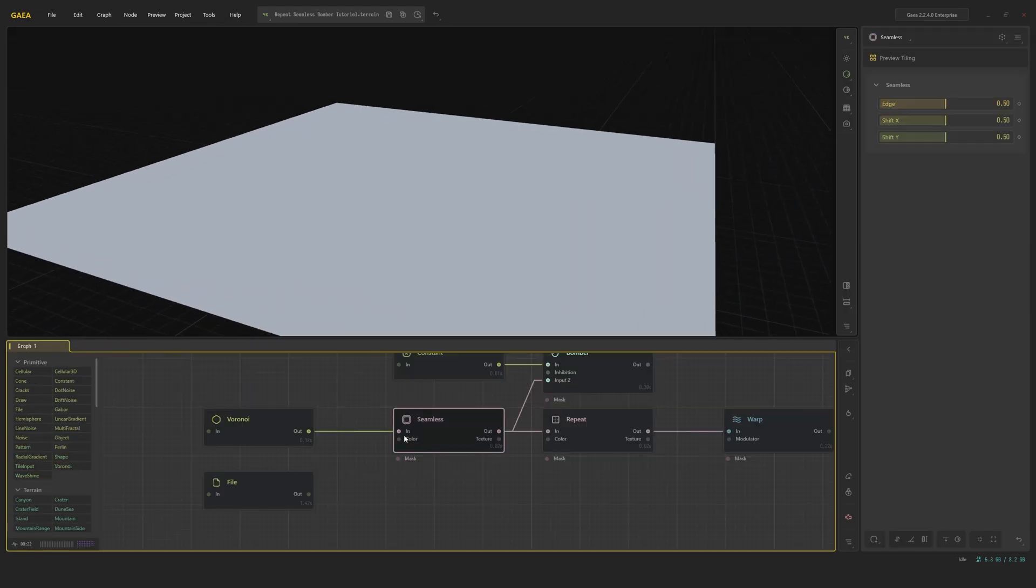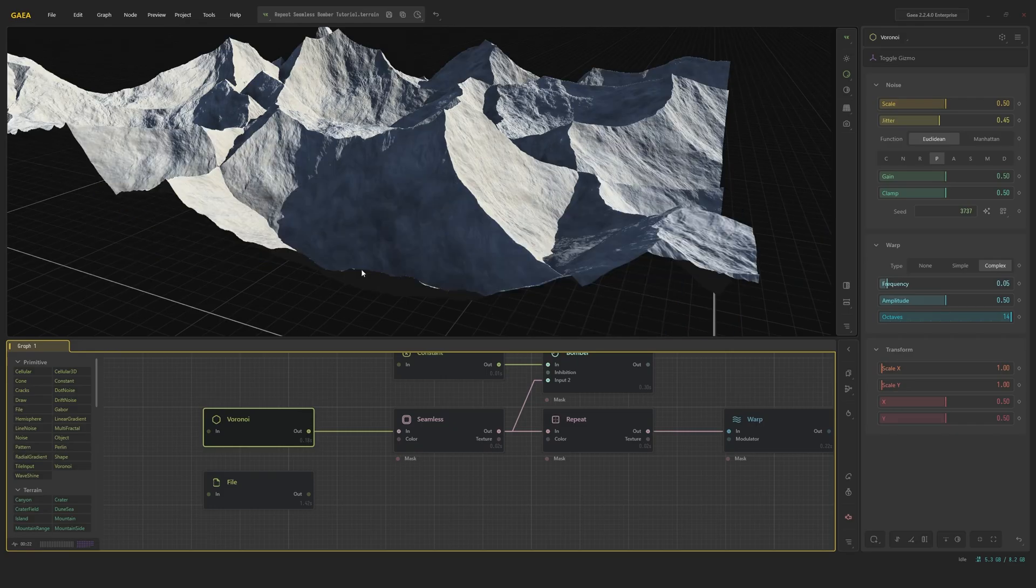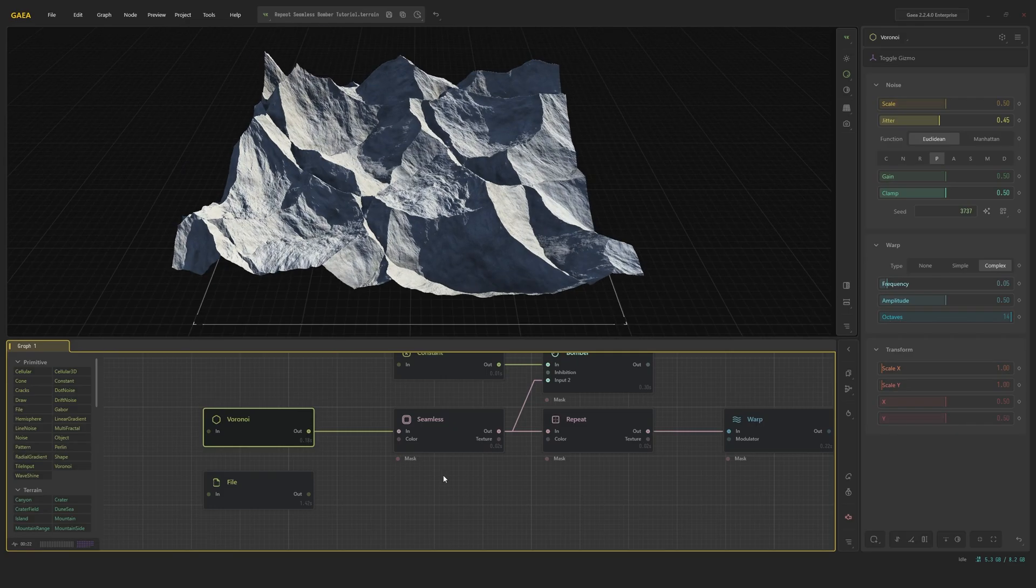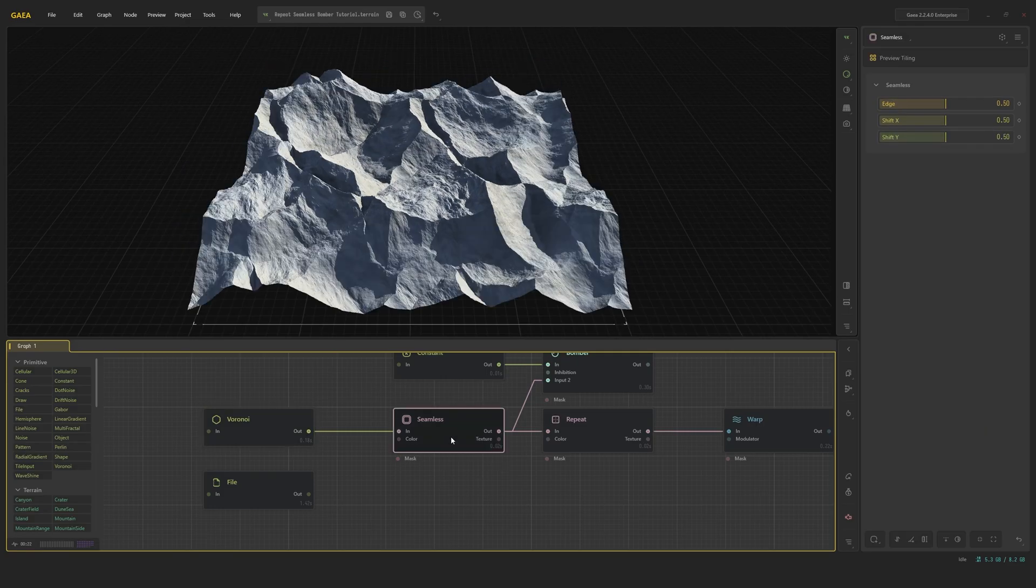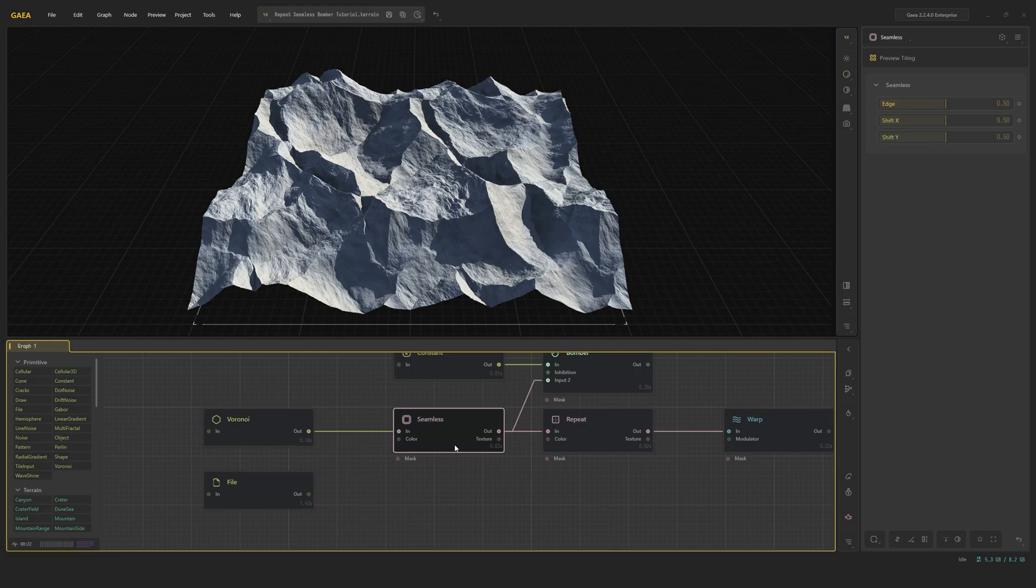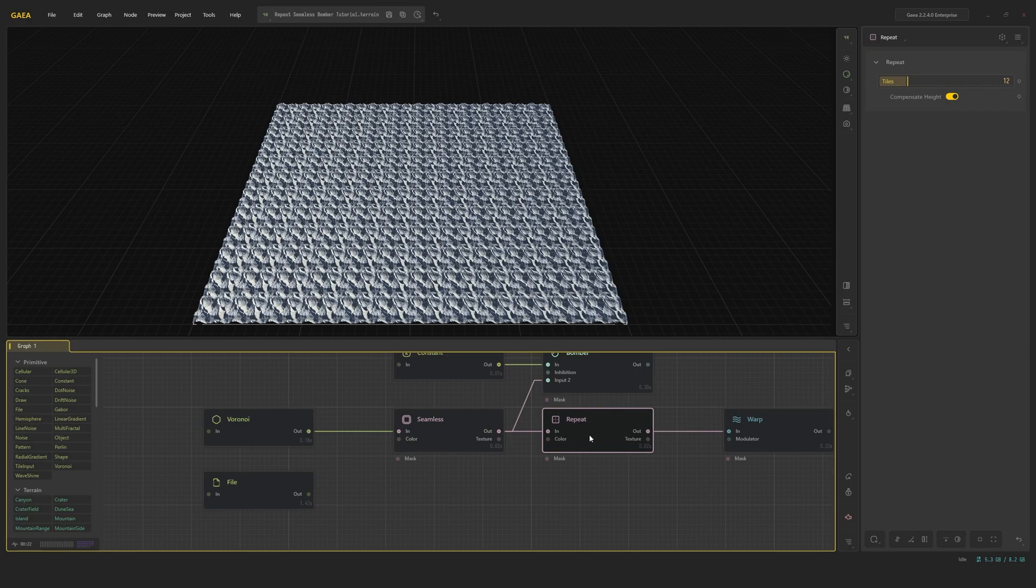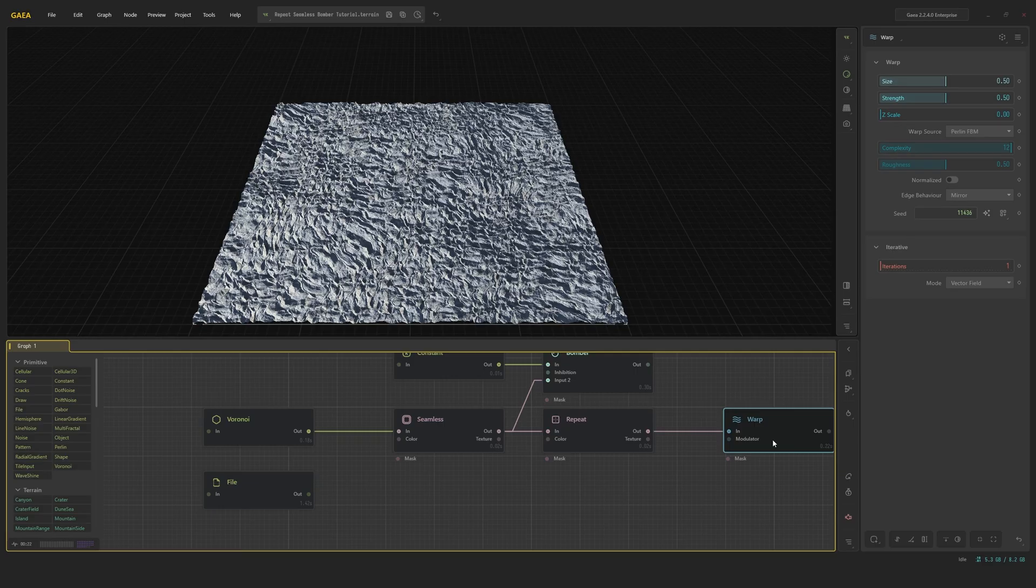These are three awesome nodes to work with textures and shapes. The Seamless node preps shapes or color textures for tiling by making the edges seamless. The Repeat node is used to tile shapes or color textures. Using a warp, this can create very cool rock detail for example.